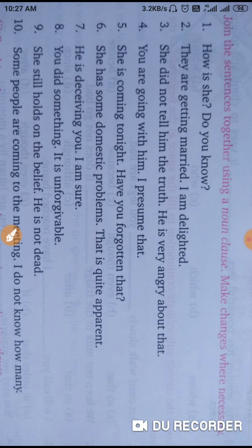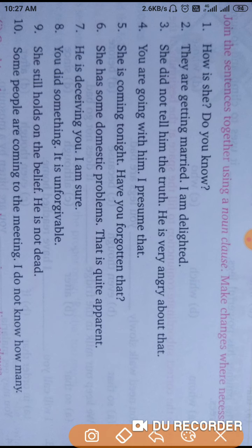Next: 'She did not tell him the truth. He is very angry about that.' The correct answer will be: That she did not tell him the truth, he is angry about that. Full stop.